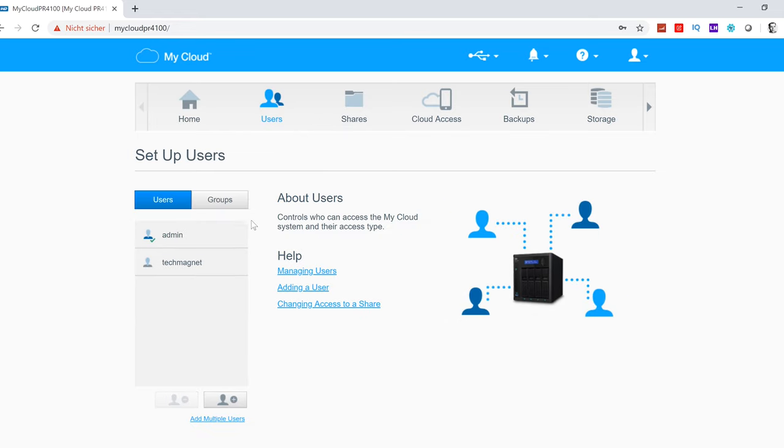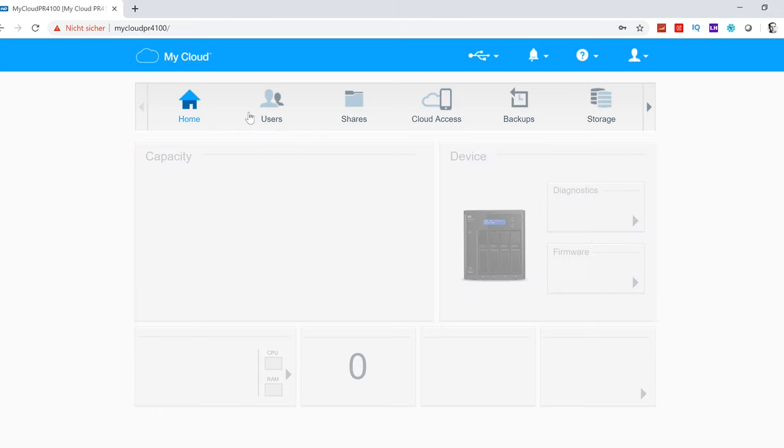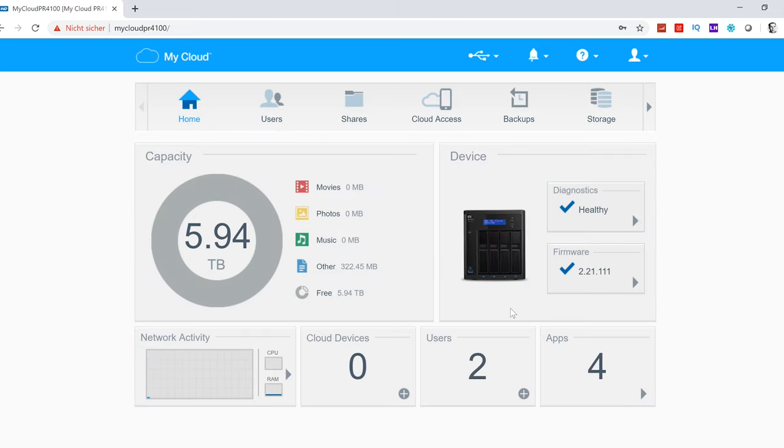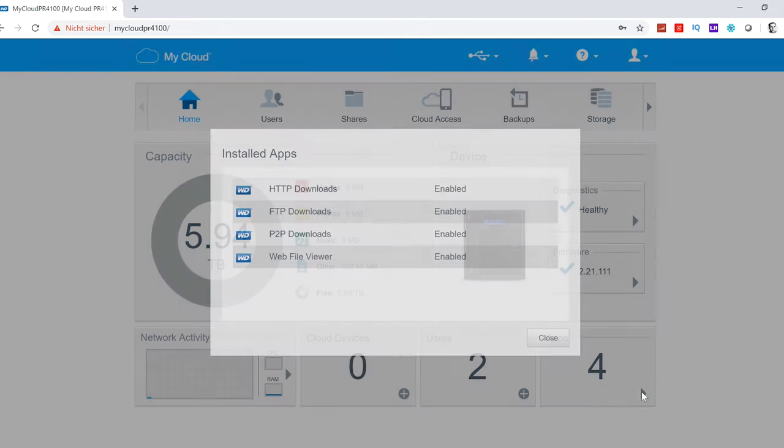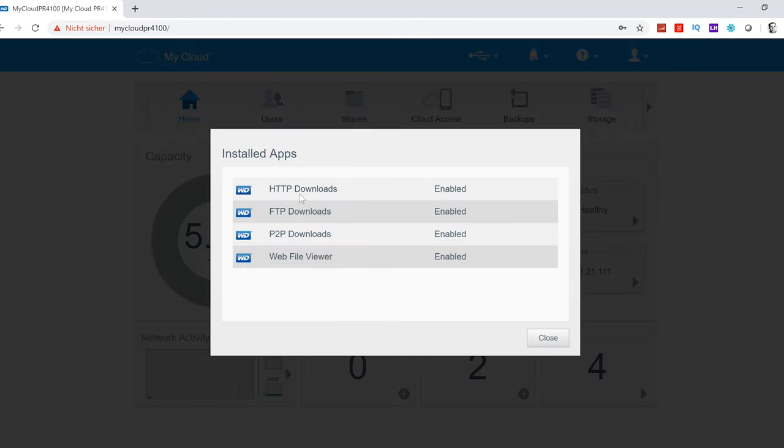Under users, you can configure your users. Right now we have the admin account and the TechMagnet account. Under home, you have an overview over your NAS device. You can check the health, the current storage, network activity, users which are logged in, and also which apps are currently running.